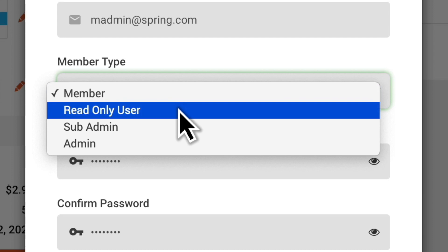Read-only access is designed for HR teams, healthcare providers who are monitoring symptoms, and inspectors or QC team members who may be checking certifications and remote inspections. These users can view all information and sign off on certifications, but can't add or modify data.